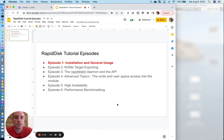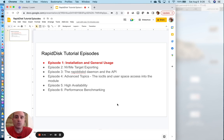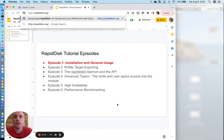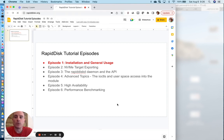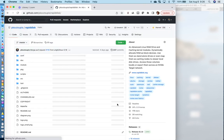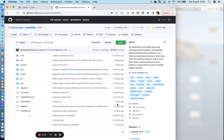But first things first, how do we start or where do we start with RapidDisk? The easiest way to get to the RapidDisk project and download it is to go to rapiddisk.org, which will redirect you to the actual GitHub page of the project.